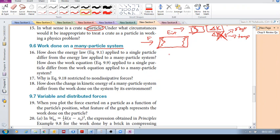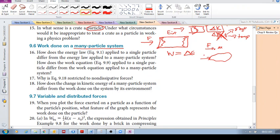Well, it's the same. Work is delta E. The work done on a single particle or on a many-particled system — if you've got your force and there's some displacement — work done on a single particle is force times displacement. Work done on a many-particled system is the same: force multiplied by displacement.